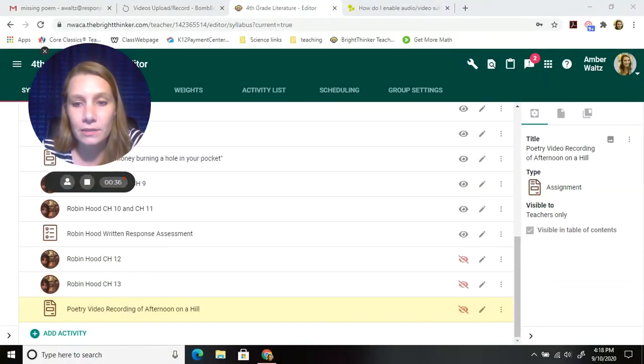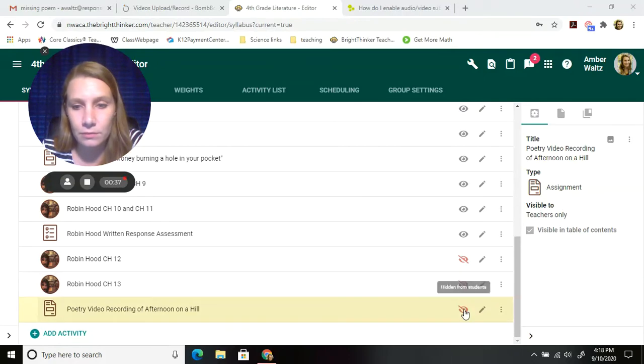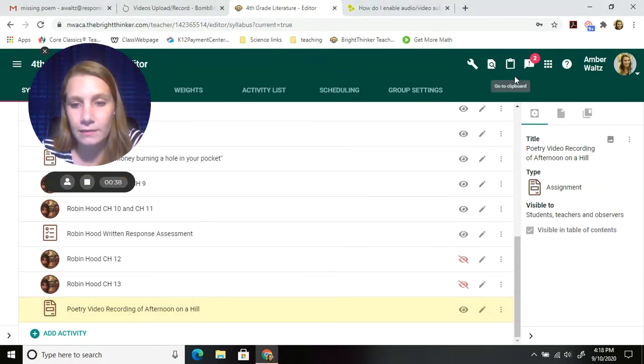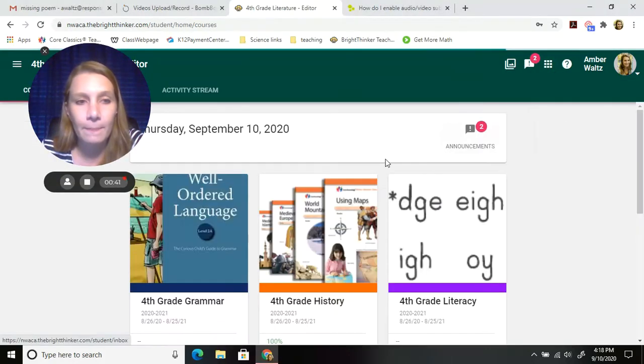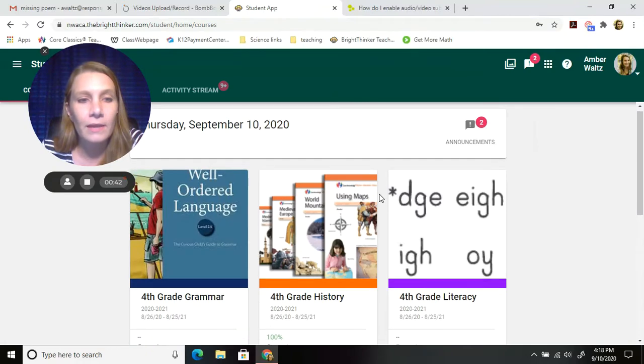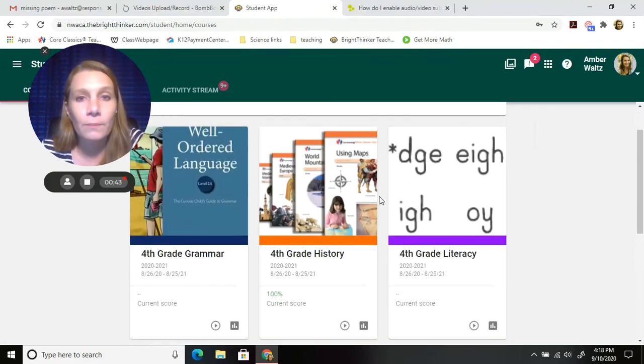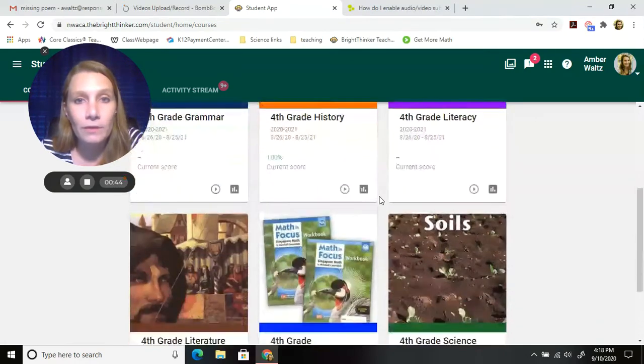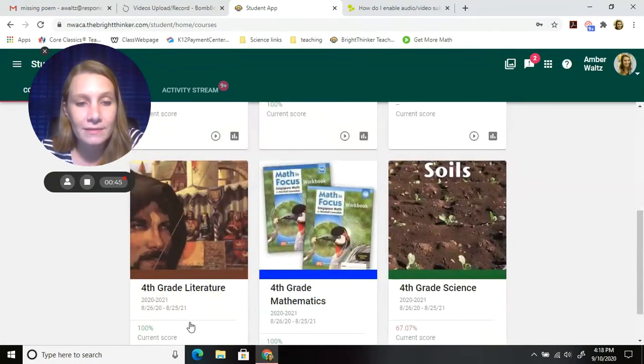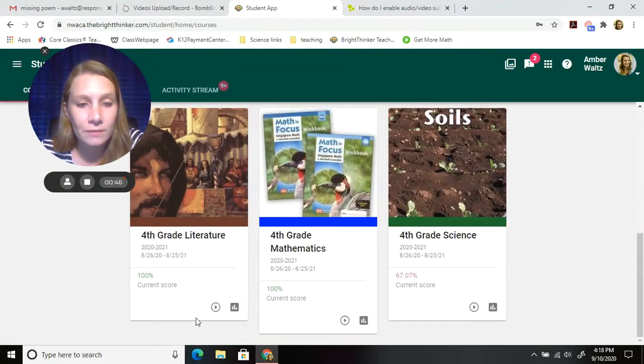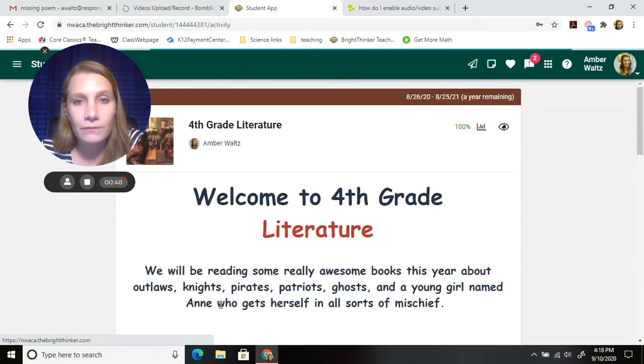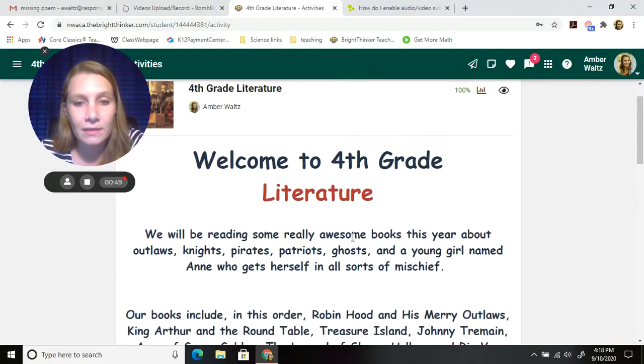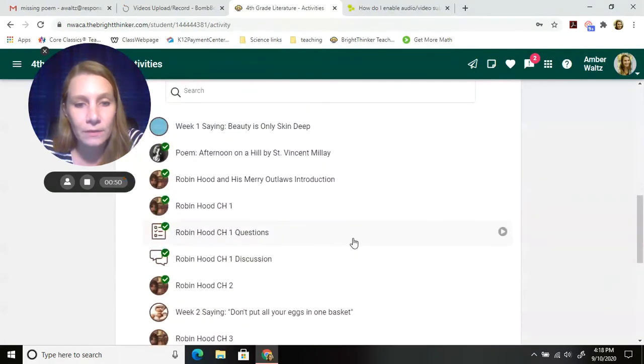I'm going to hide this. Go into the student app. Your poem and where we do our poetry is in literature. So hit your play button for your activities in literature.